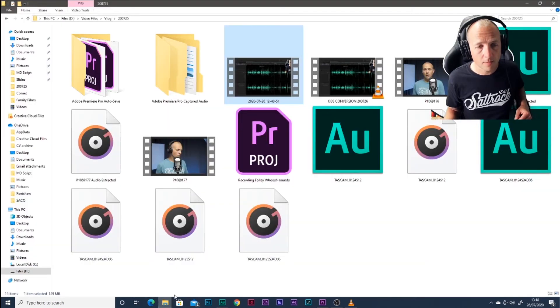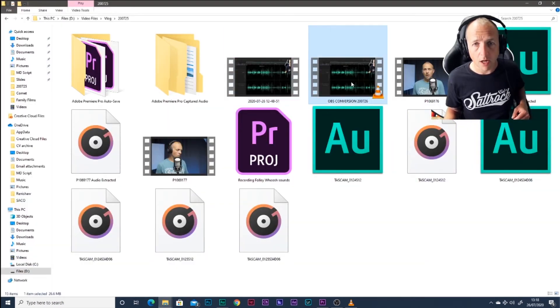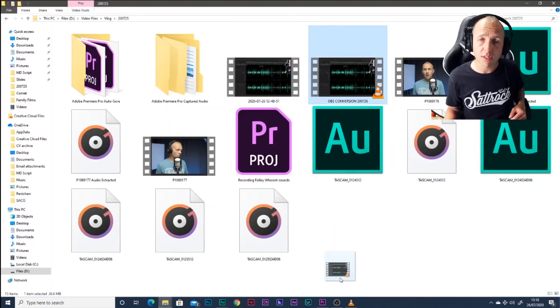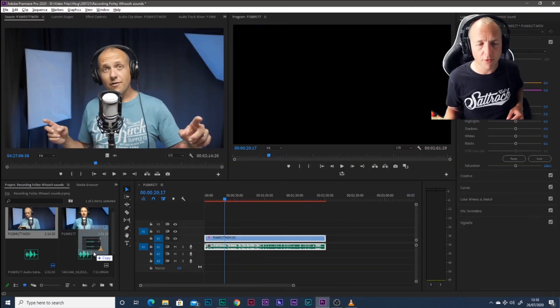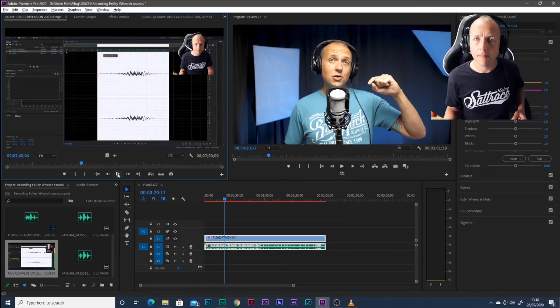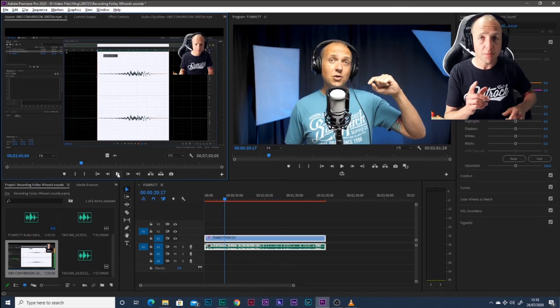There we are. So into our folder, OBS Conversion and the date. There it is. Into Premiere. Look at that. It's in. Awesome.